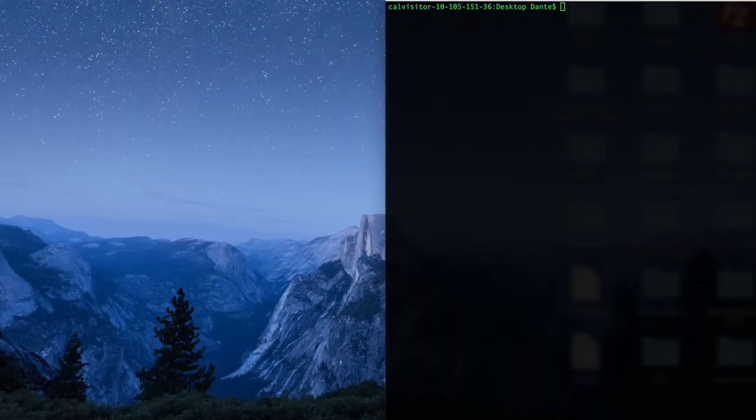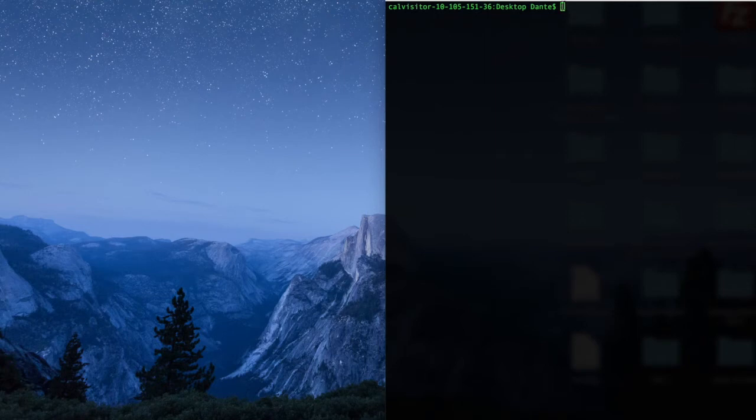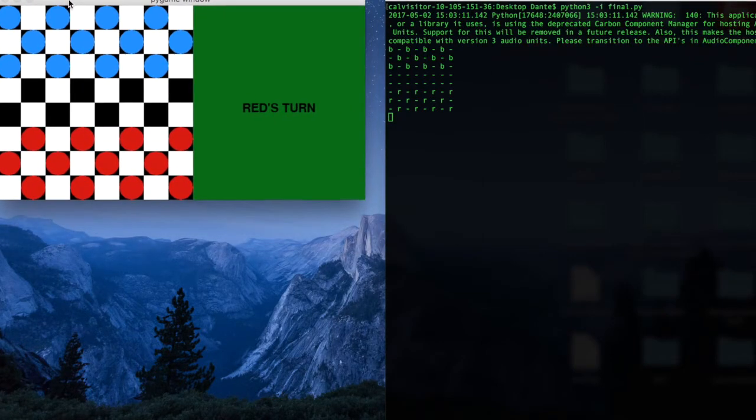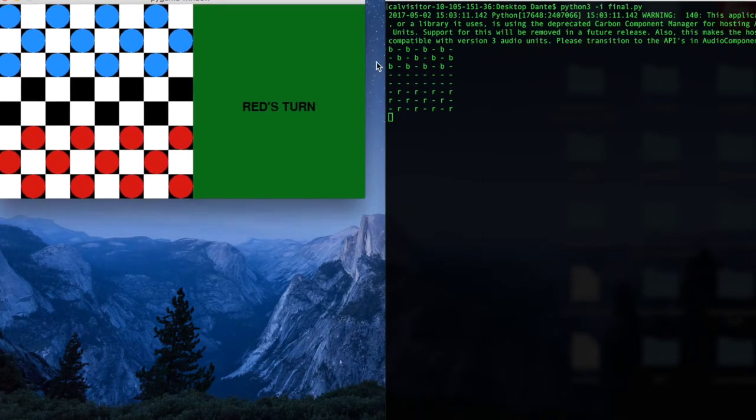Alright, so to begin the game, you're going to open your terminal and type in the name of the file in Python 3 to run it. So this opens the screen, as you can see on the terminal.